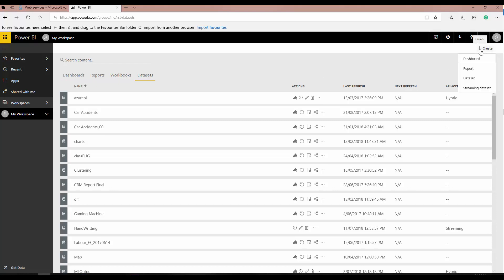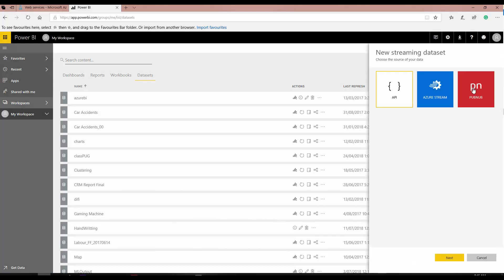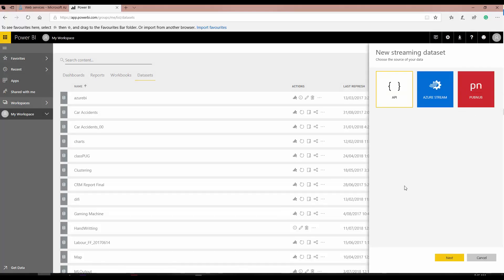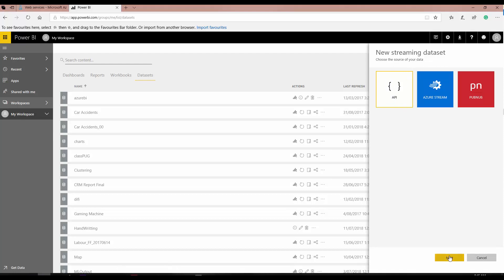Here you have the option to create a dataset — a streaming dataset. You can see different options for creating a streaming dataset. One is from API, another one from Azure Stream Analytics, which I'll talk about later. For this purpose, I'm going to use the new streaming dataset using API. If you want to create reports later, it's a good idea to turn on historic data analytics.